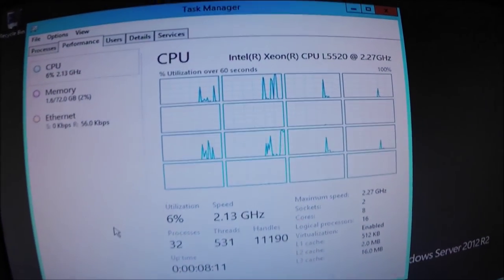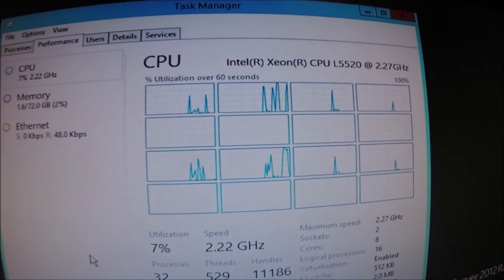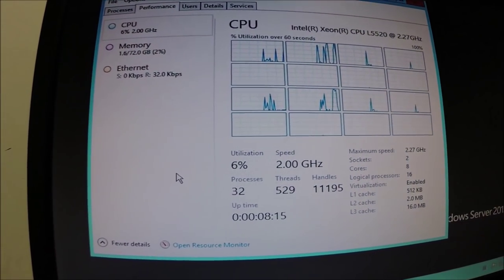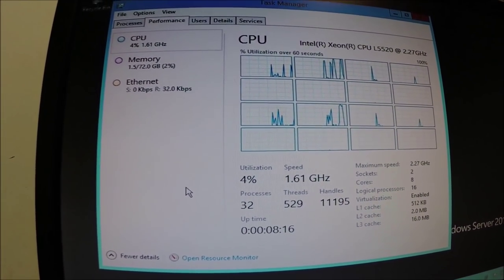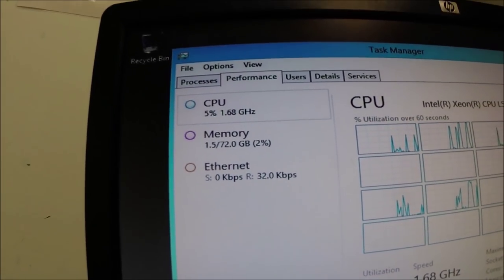So it has 16 threads, it turns out. Two Xeon processors. And then like I said, 74 gig of RAM. They can only use 72 for some reason.